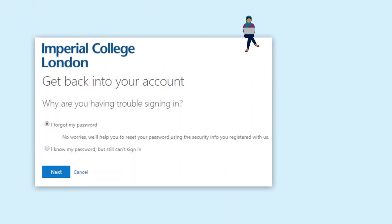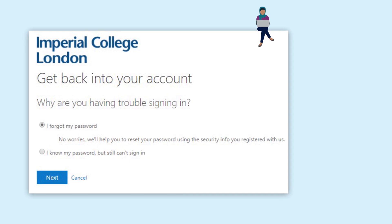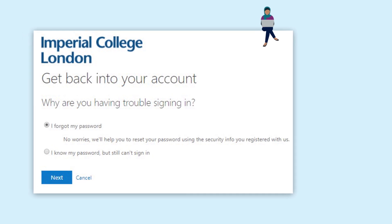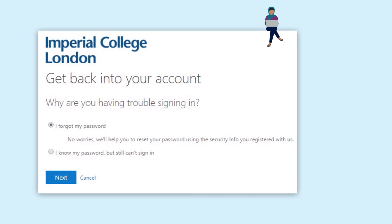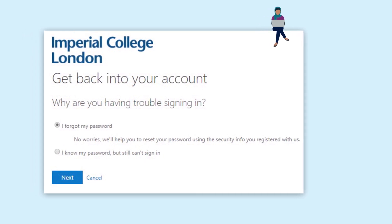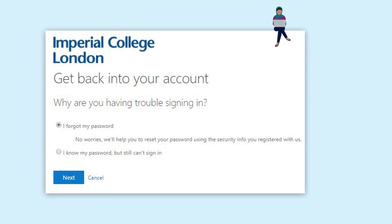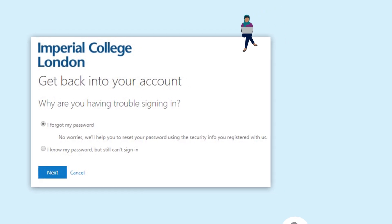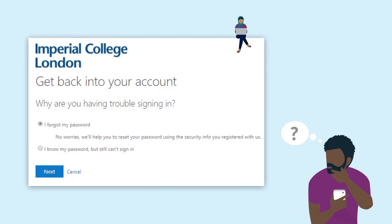You'll now be asked to choose from one of the authentication methods you set up when you registered for Office 365 Self Service Password Reset. It may be security questions, alternative email, mobile phone text or call.